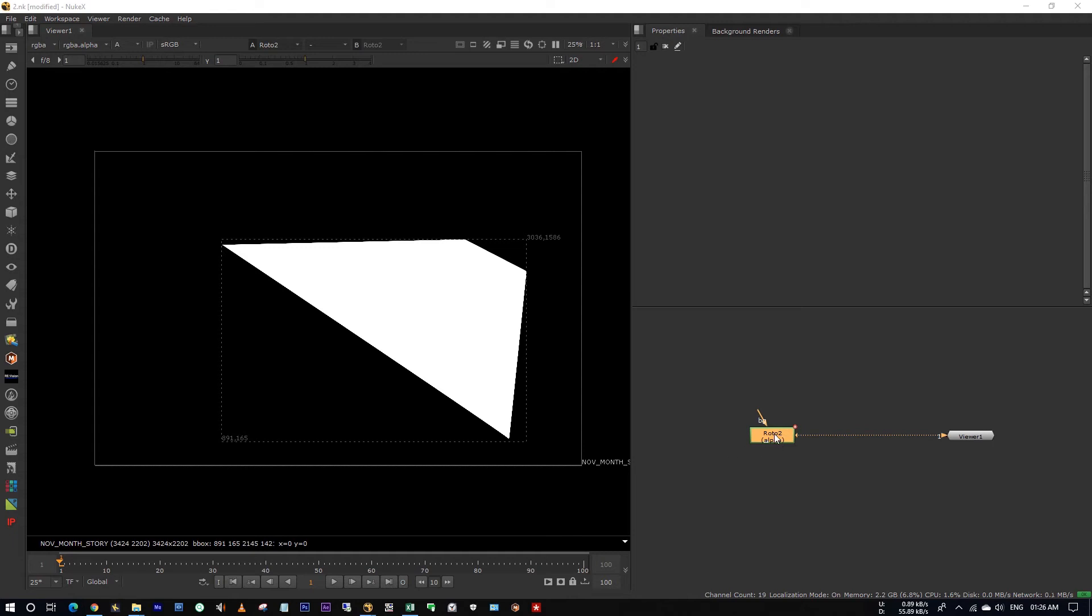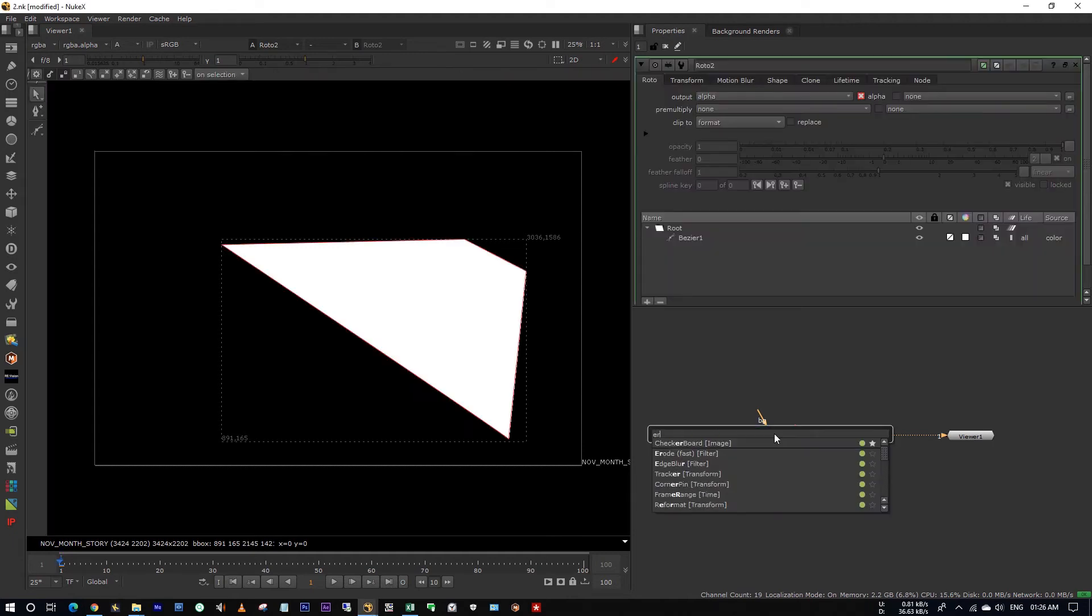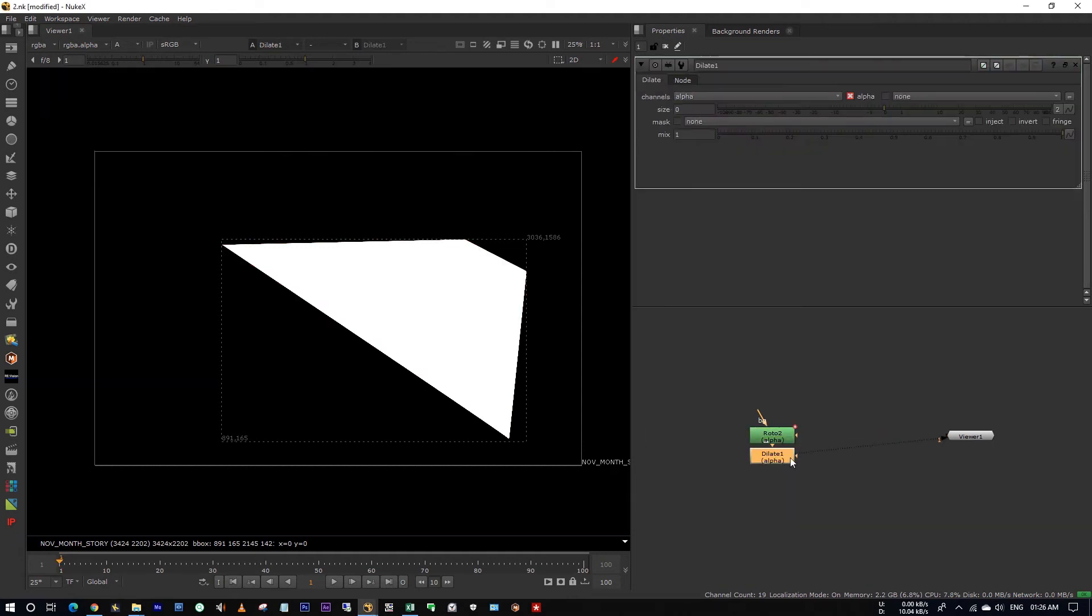Hello all, this is Tarun. Today I'm going to show you how to fix the error while you are eroding up your matte.